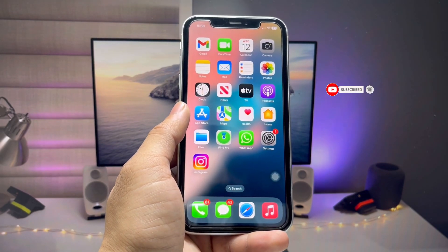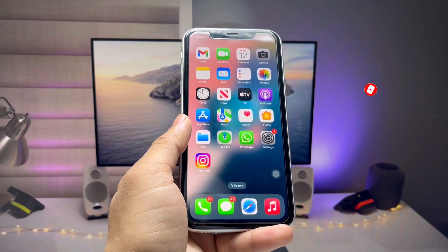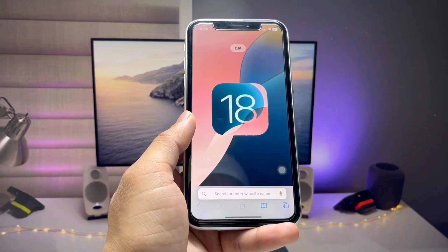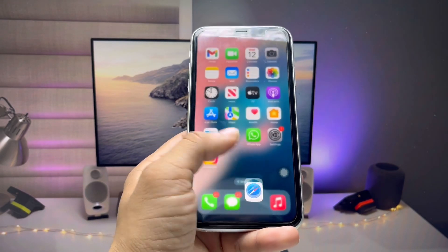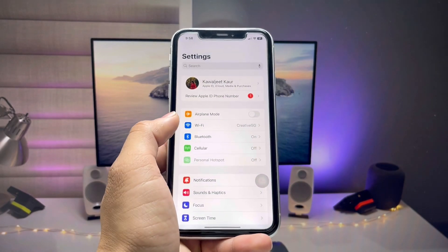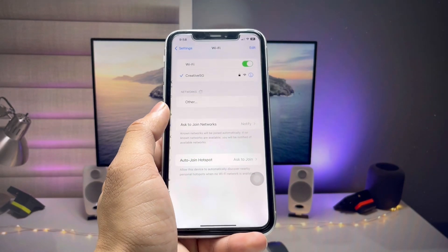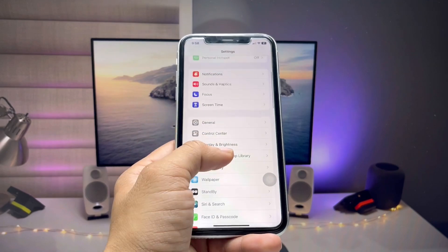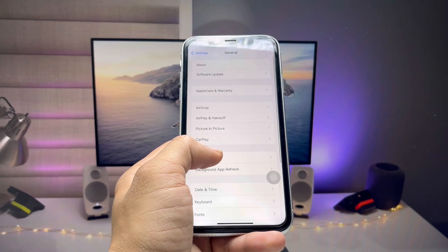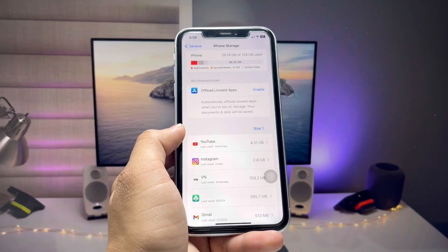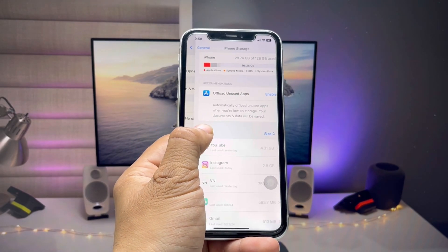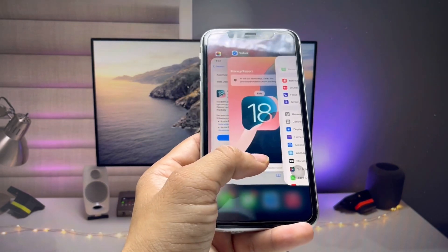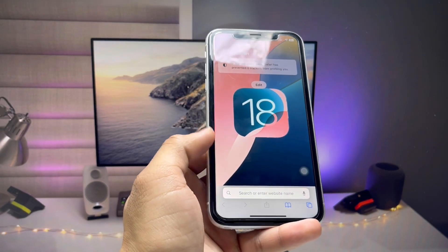First of all, we just need to open Safari browser. Before opening it, you need a stable Wi-Fi connection, so just connect to Wi-Fi. You can also free up some storage space so that you don't get a storage full issue when the device installs the update.